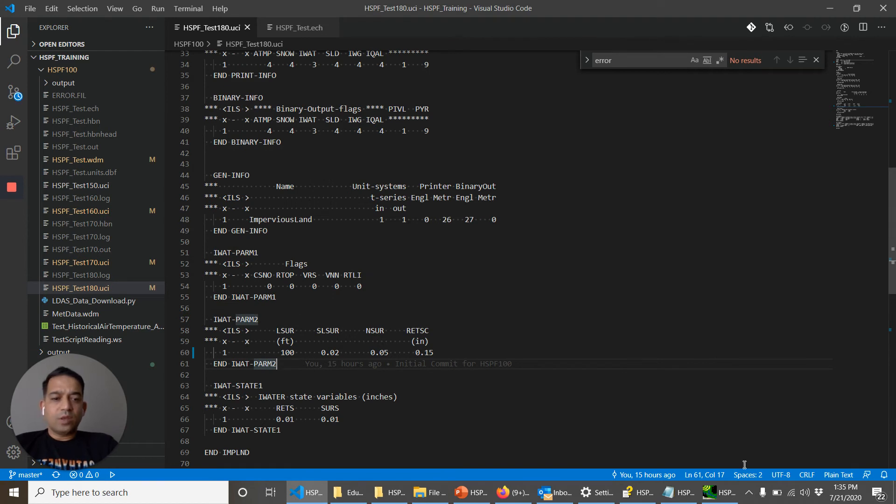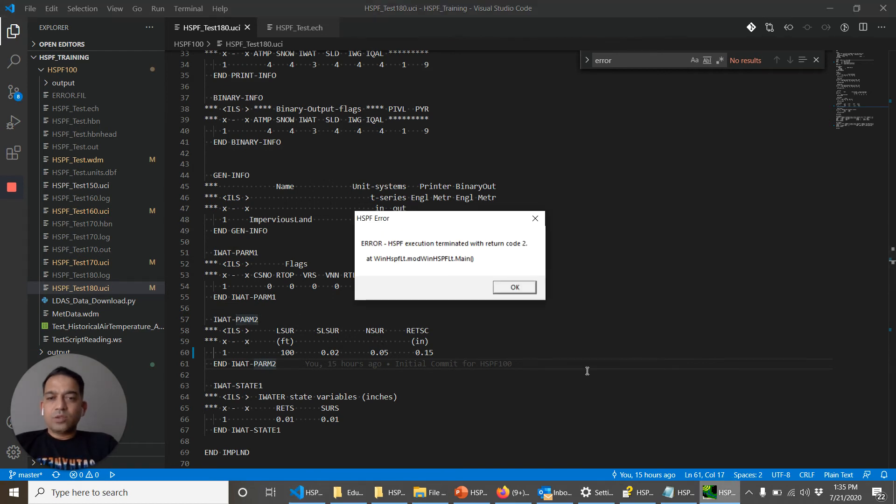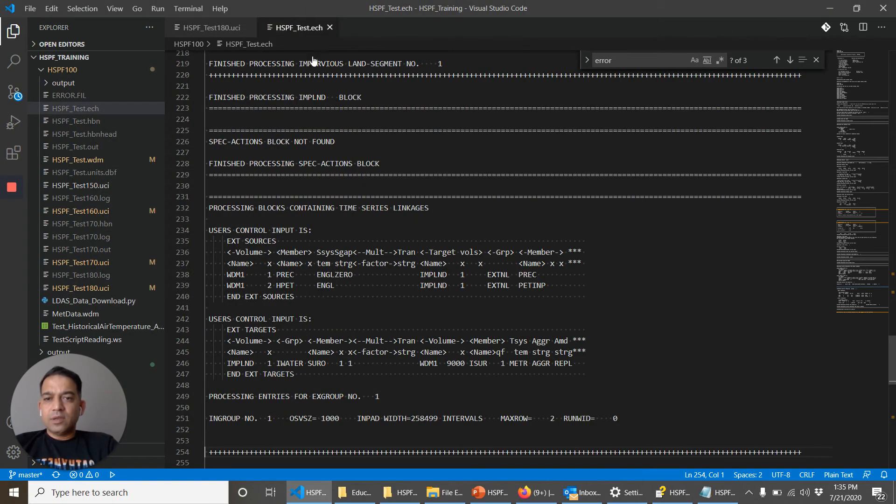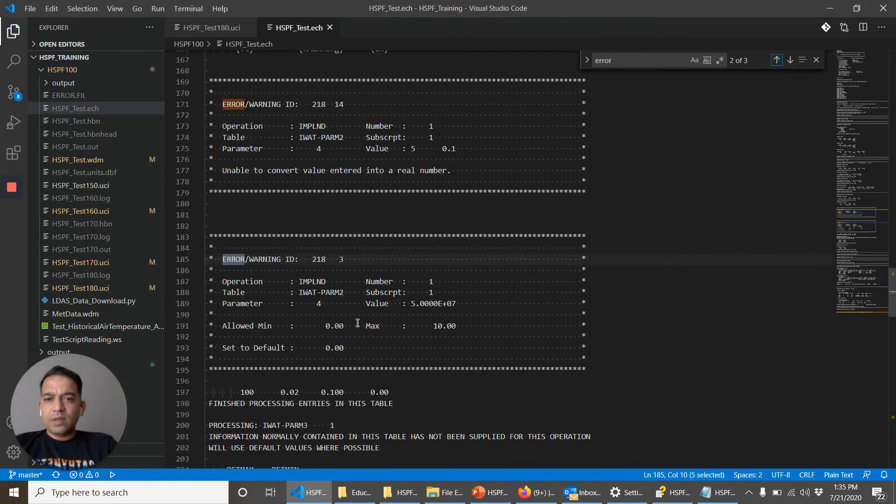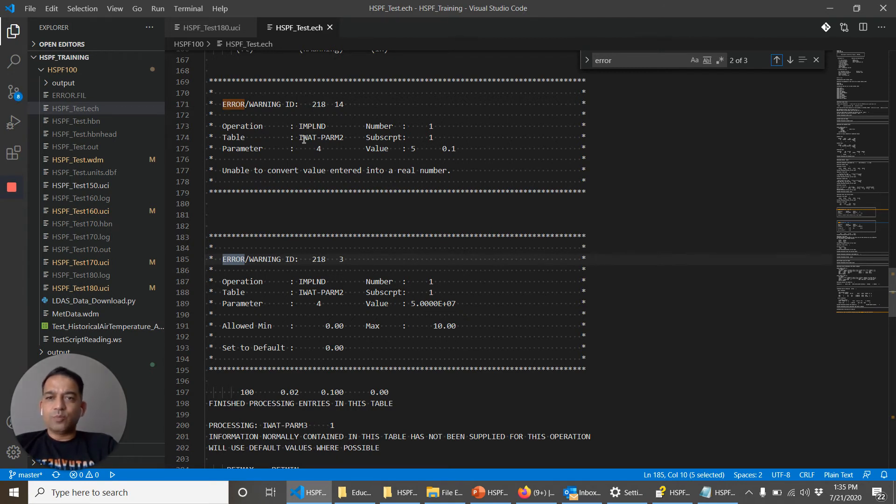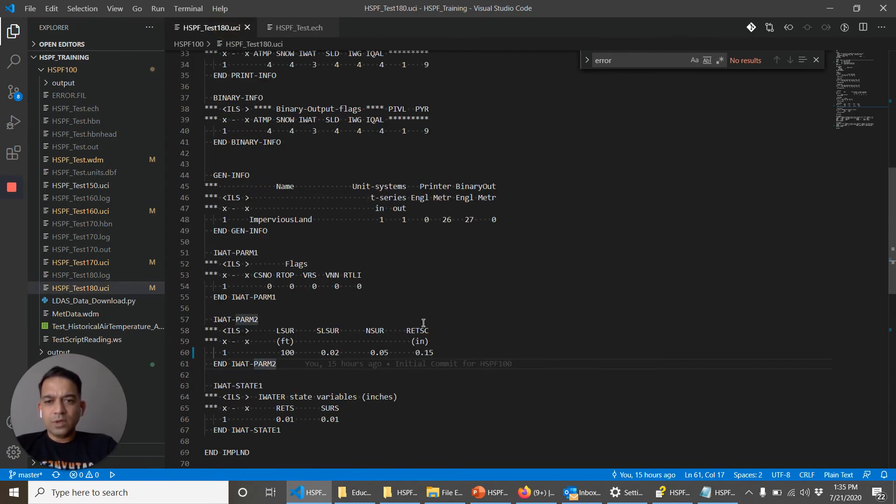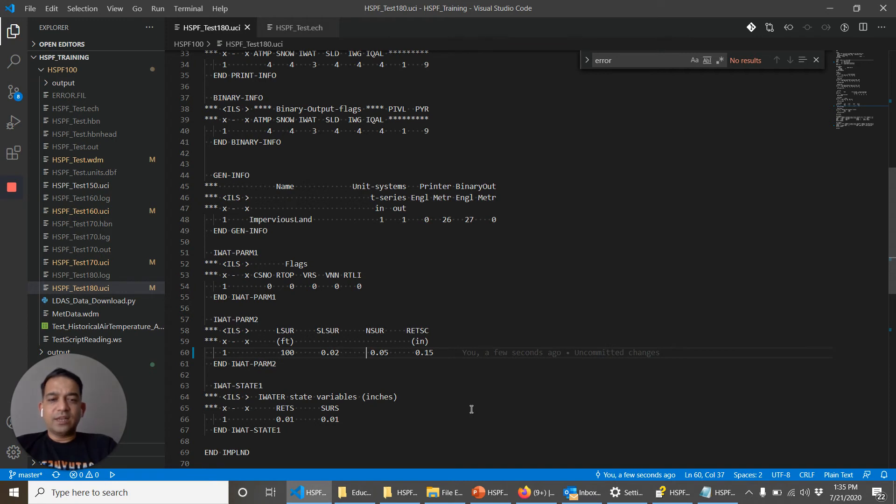Okay. So we saw an error. Cancel. Echo file. Let's look at error. And here it's saying again, IWDM2 table. It was reading for the fourth parameter. It got this value and this value doesn't make sense. So we can fix that.